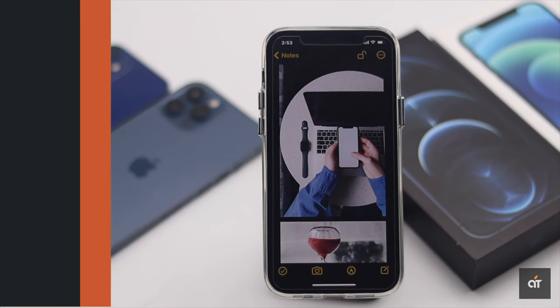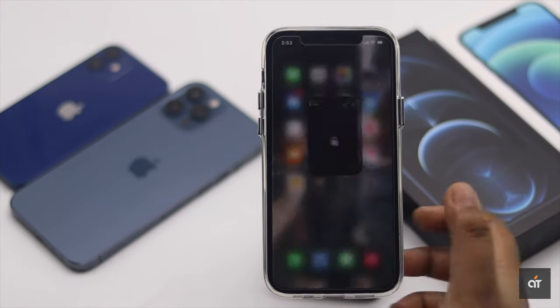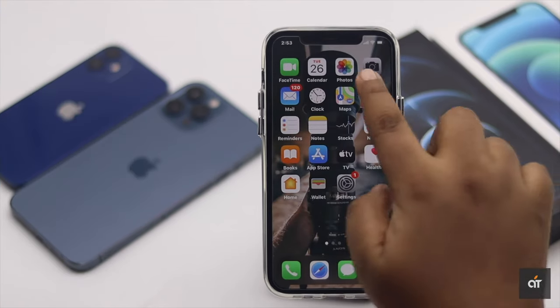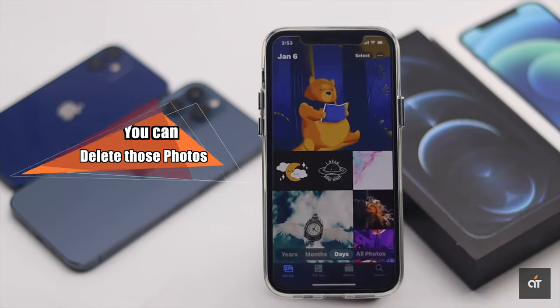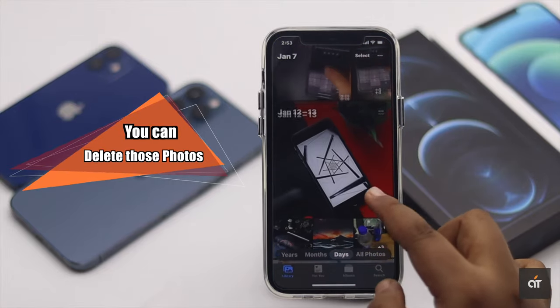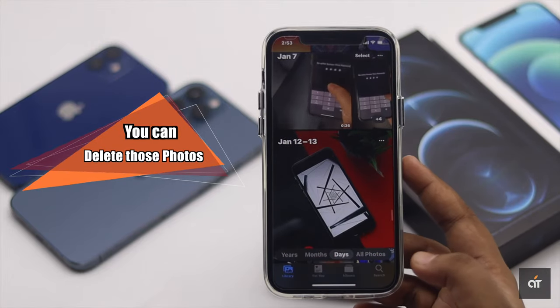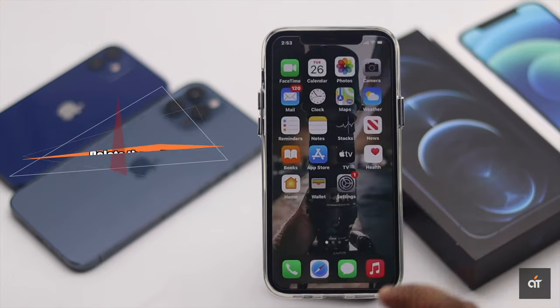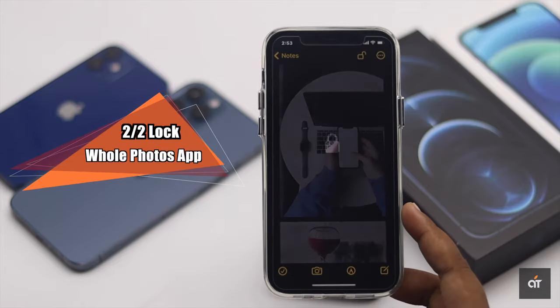Without your permission, no one else will be able to see these photos. You can then go to the Photos app and delete the original photos if you wish — they will be safe inside the locked note.